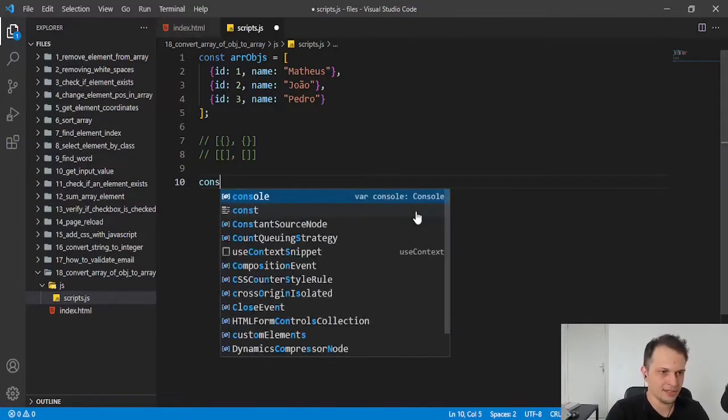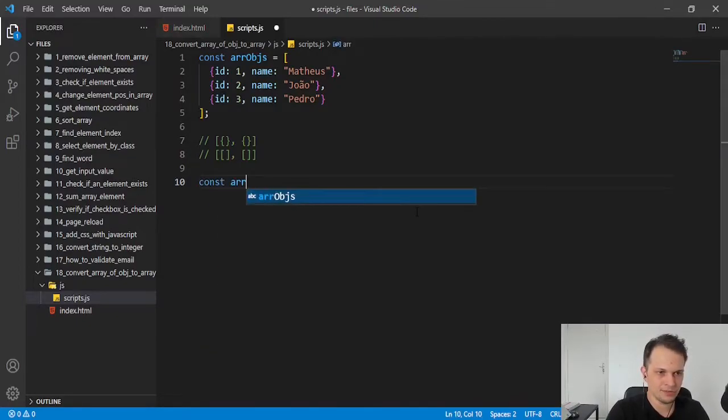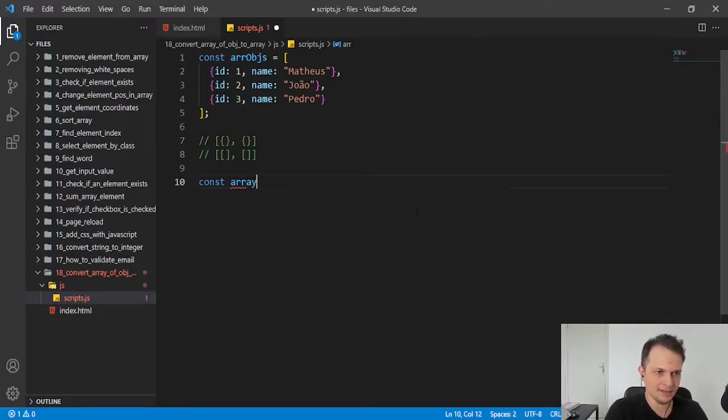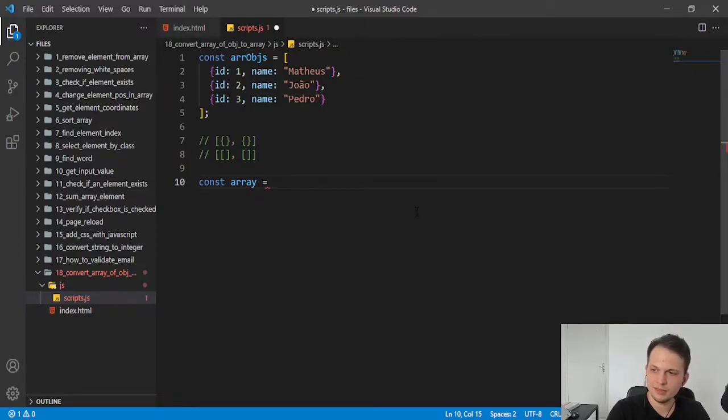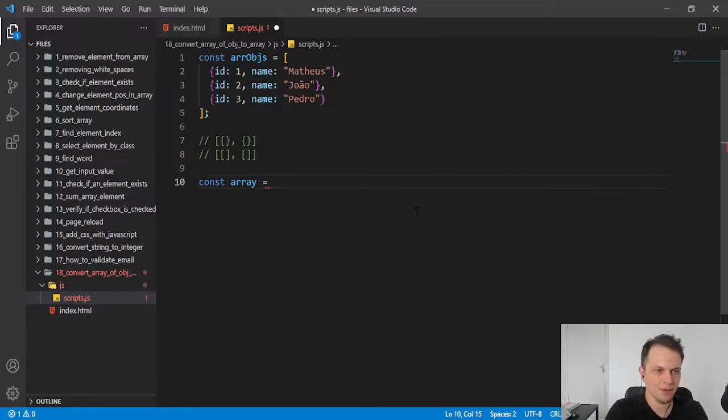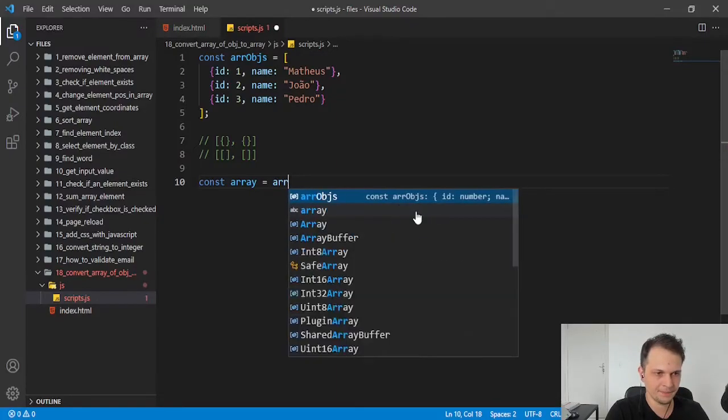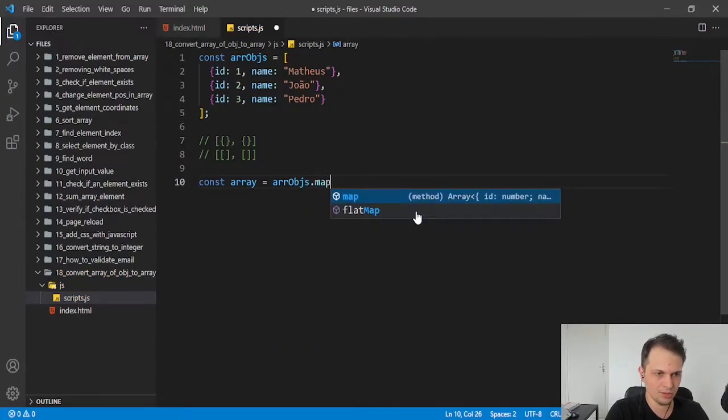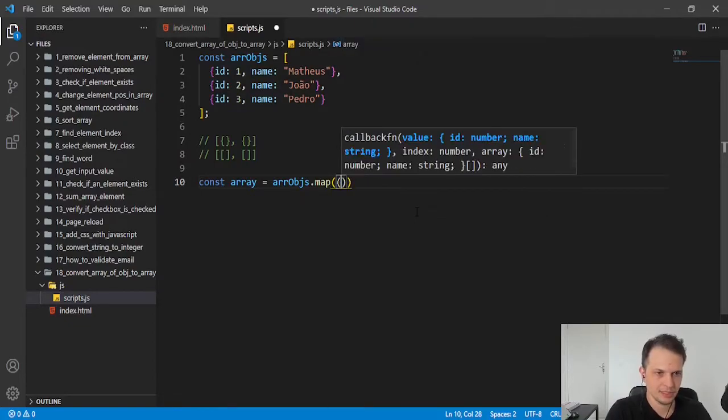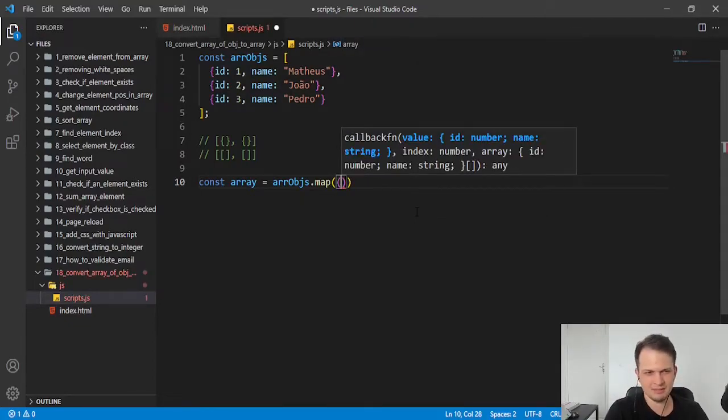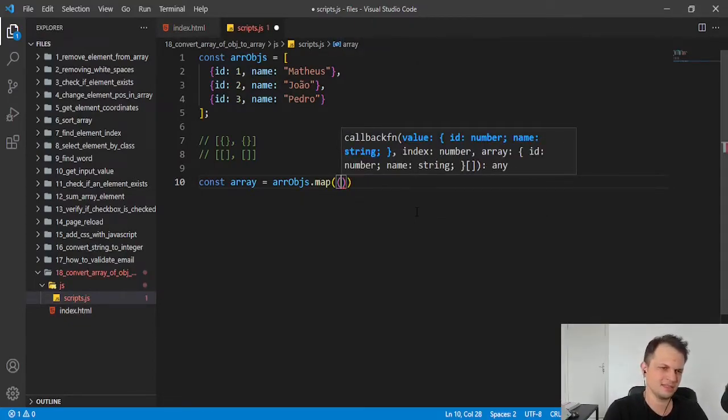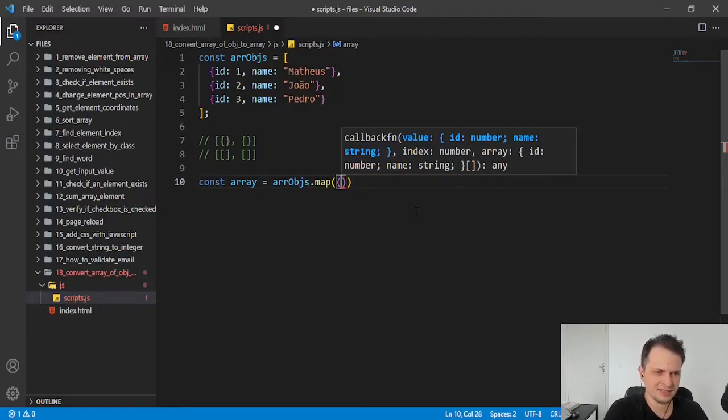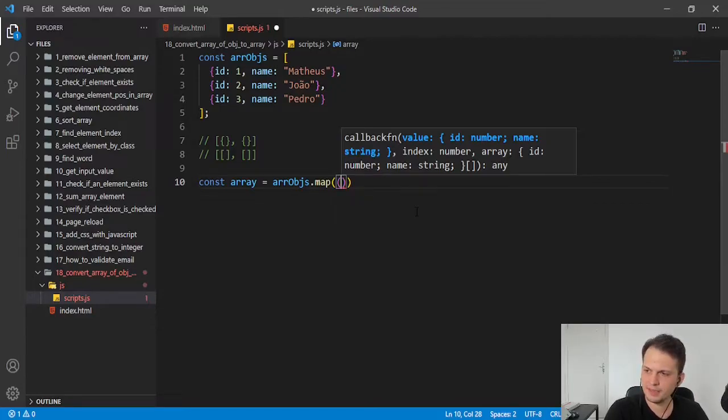I will create another variable to put our results. I will call it array. And we first need to map over the array of objects. So we use this function that is a new function, we can say like this, because it is from ES6, a version of JavaScript.